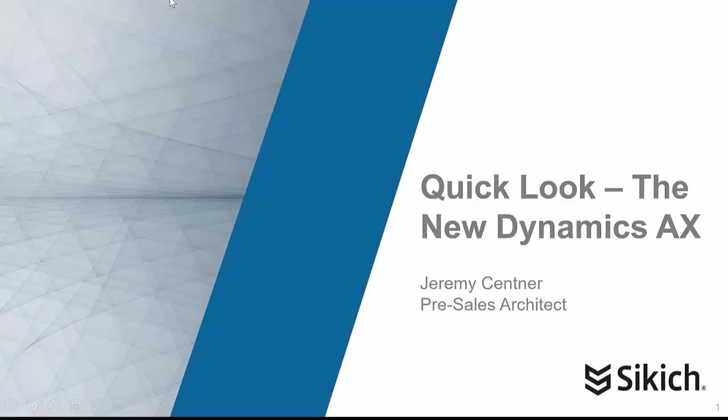Hello everyone, and welcome to another edition of Quick Look, the new Dynamics AX. My name is Jeremy Centner, and I'm a pre-sales architect for Sikich, a large professional services firm based outside of Chicago, Illinois.